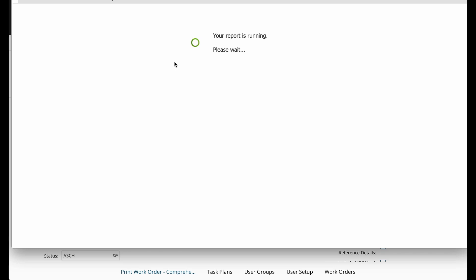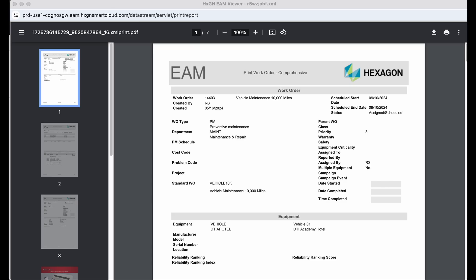This will generate the report based on the parameters and options that were selected. As you can see here, I now have a list of PM work orders assigned to the maintenance department.